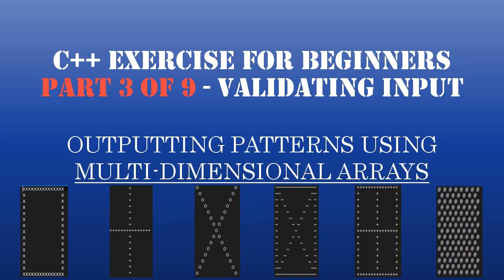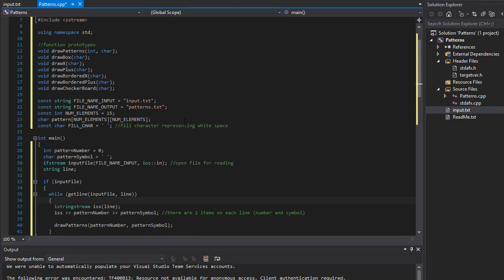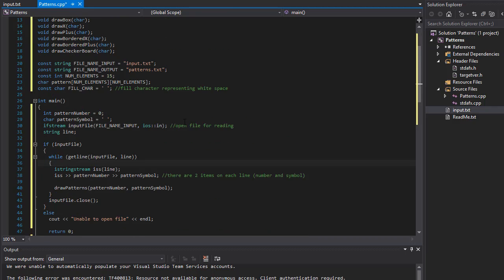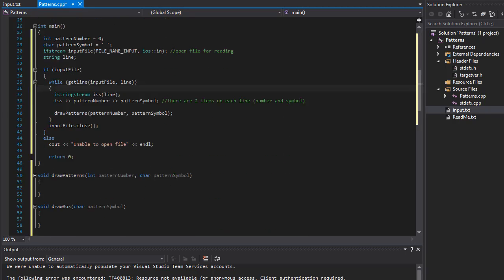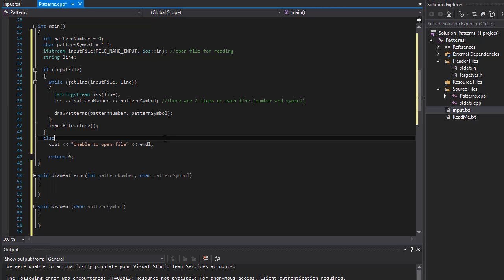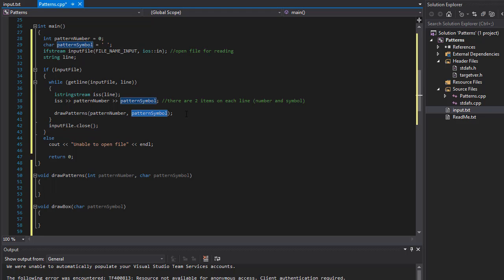Basically doing various patterns drawn by using multidimensional arrays in C++. In previous two videos we created the skeleton and we read the file, the input file, and we extracted the pattern number from the input.txt and we also extracted the symbol that we want to use to draw the pattern.